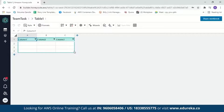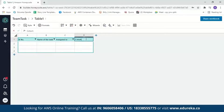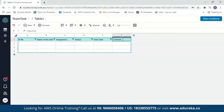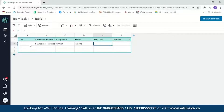Let's start adding values to the table by editing the column names. The first column is serial number, the second is the name of the task, the third is assigned to, the fourth is the status of the task, and then we have start date and deadline. Now let's enter values: task name is 'Amazon Honeycode,' assigned to me, status is 'pending,' start date is 10/4/2021, and the deadline is 17/4/2021.